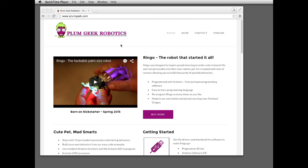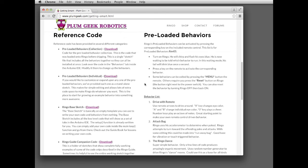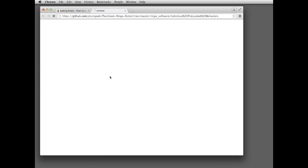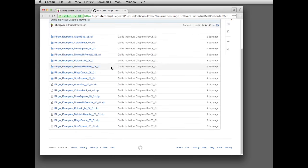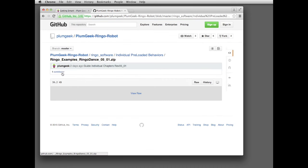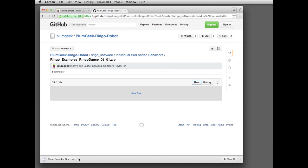We're going to talk about how the Ringo dance works. The first step is to get the source code — go to plumgeek.com, go to the Getting Smart link, then go down to Reference Code and Preloaded Behaviors Individual. Click the download link, which will open a new tab with the GitHub repository. Go down and get the zip file for the Ringo dance, click the Raw button on the next page, and that should download the raw zip file. It's a very small file so it downloads quickly.